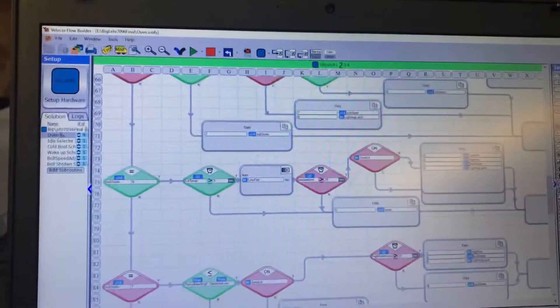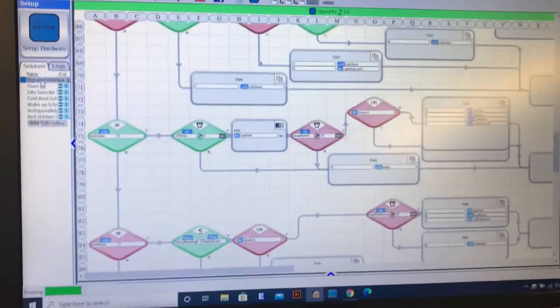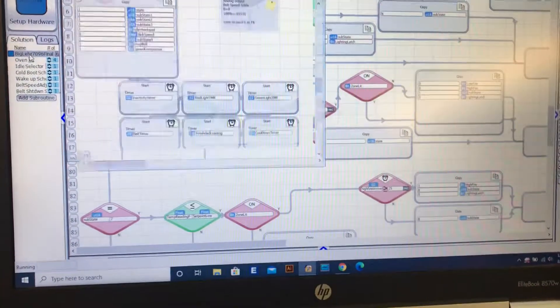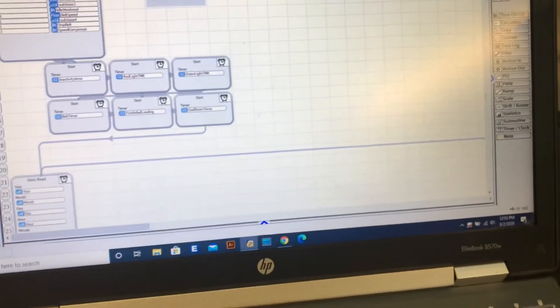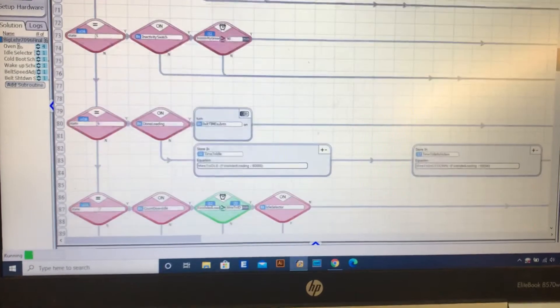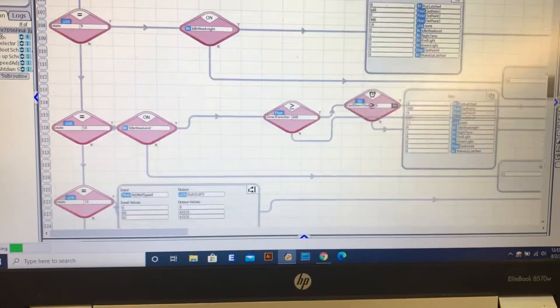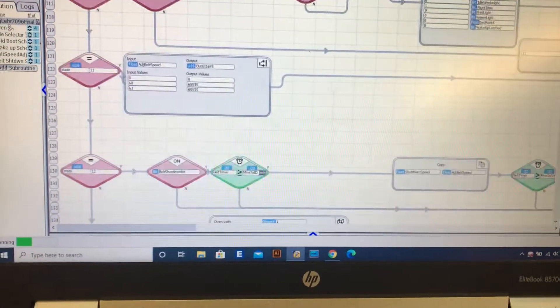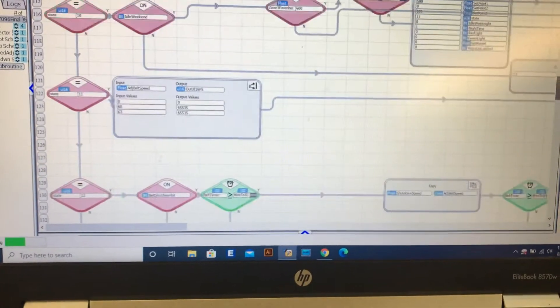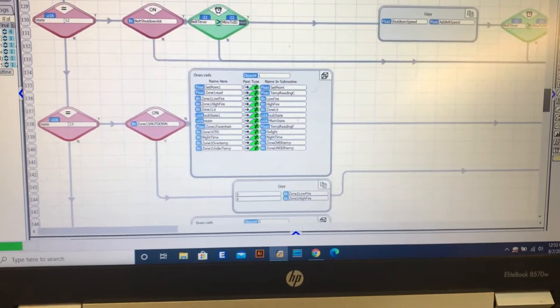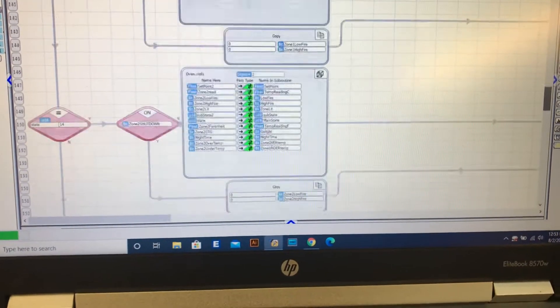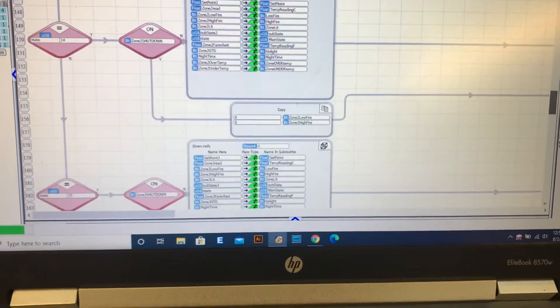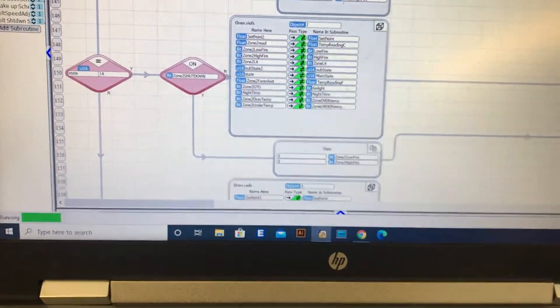We've changed the program around. At one point we were stacking subroutines on top of each other. Dustin had told me that wasn't a great idea, so now instead of running one subroutine to another, we've got different states to follow through.